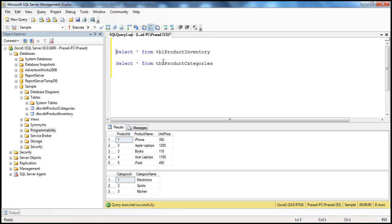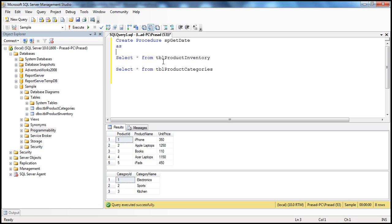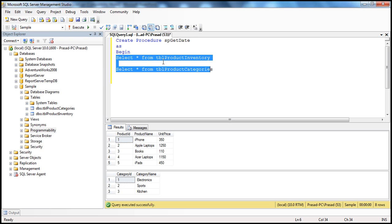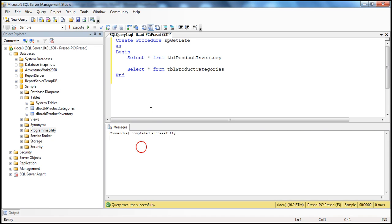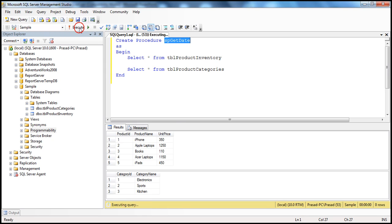I want to create a stored procedure that is capable of returning two result sets. So I'm going to wrap these two select statements inside a stored procedure — create procedure, let's call this spGetData, as begin-end. Let's execute that. Command completed successfully. To execute the stored procedure, double-click, highlight the name of the stored procedure, and click execute.